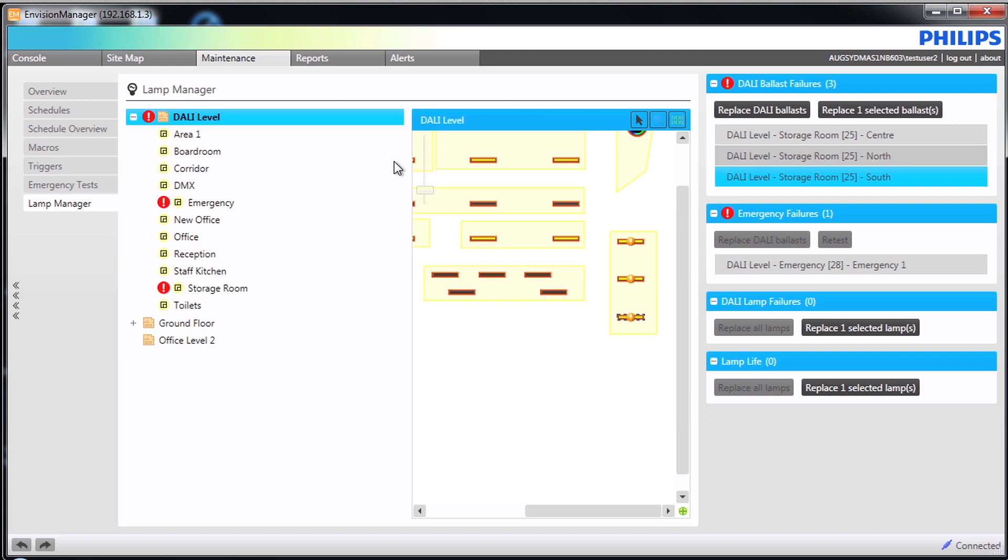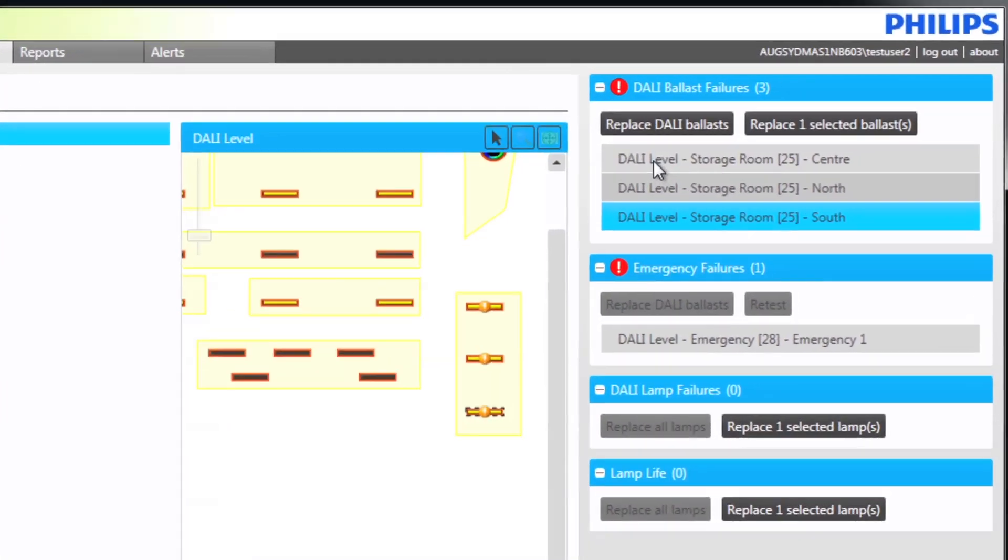If investigation requires replacement of those ballasts, then being addressable they will need re-enumerating. This can all be done via the Lamp Manager.